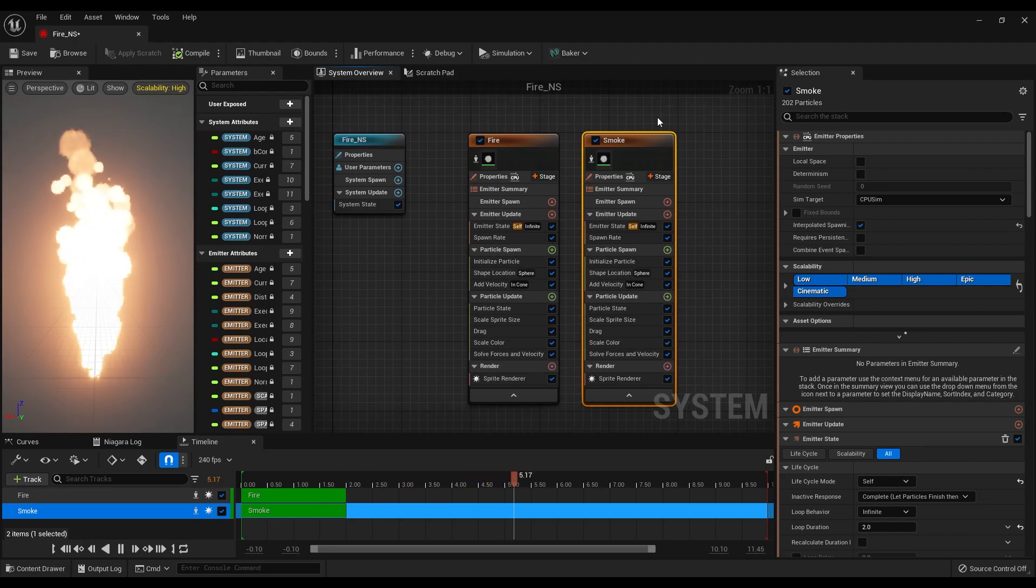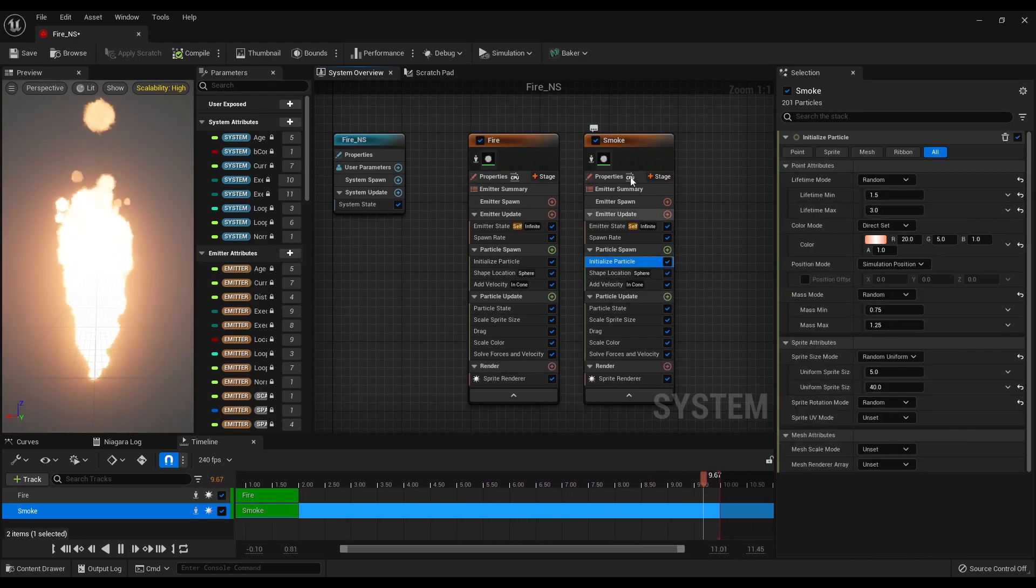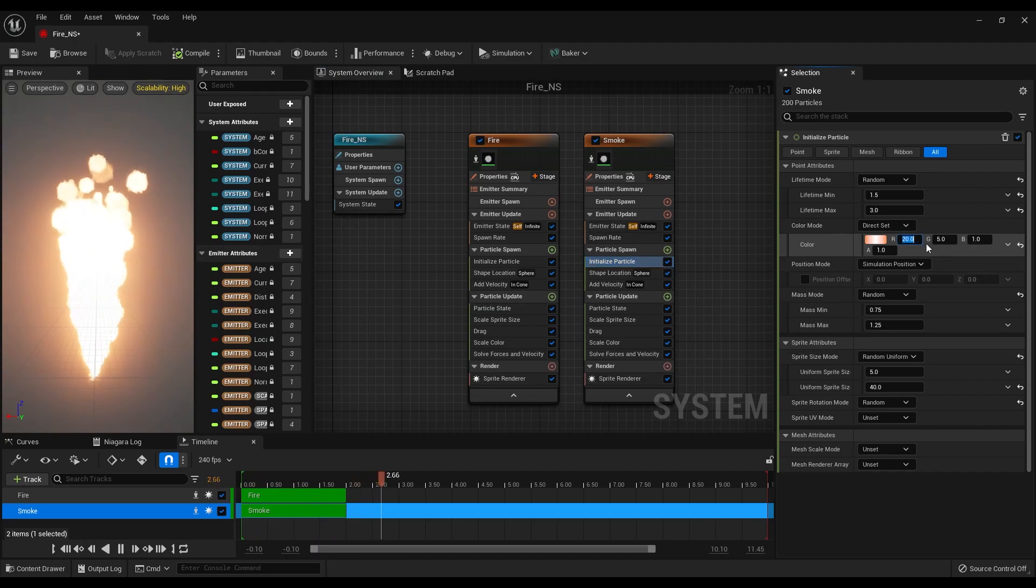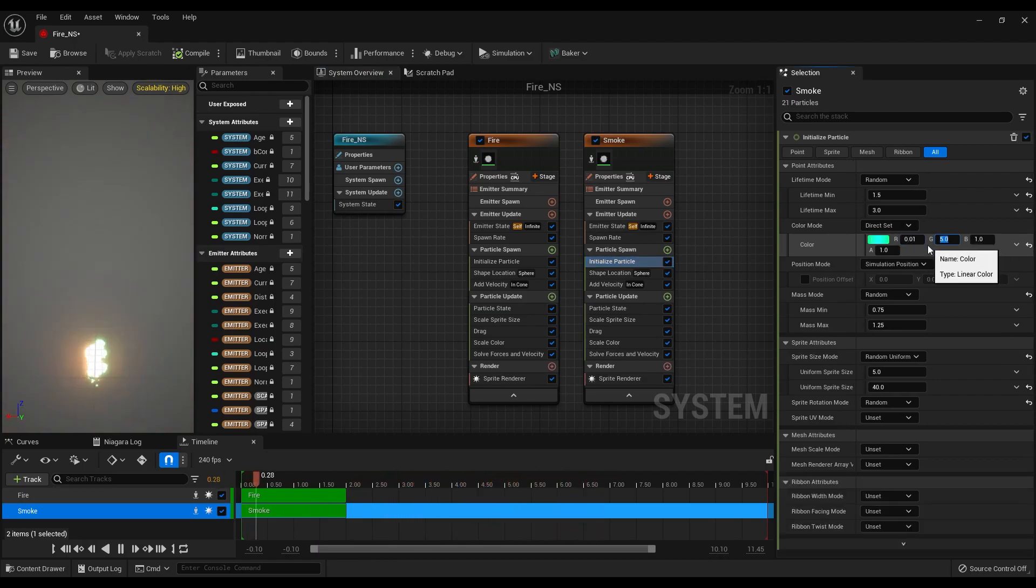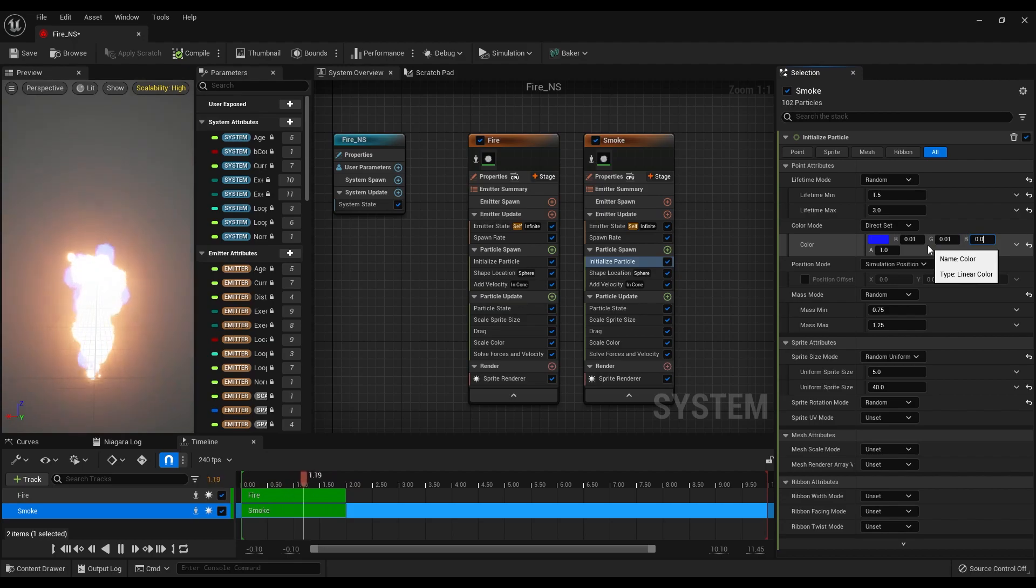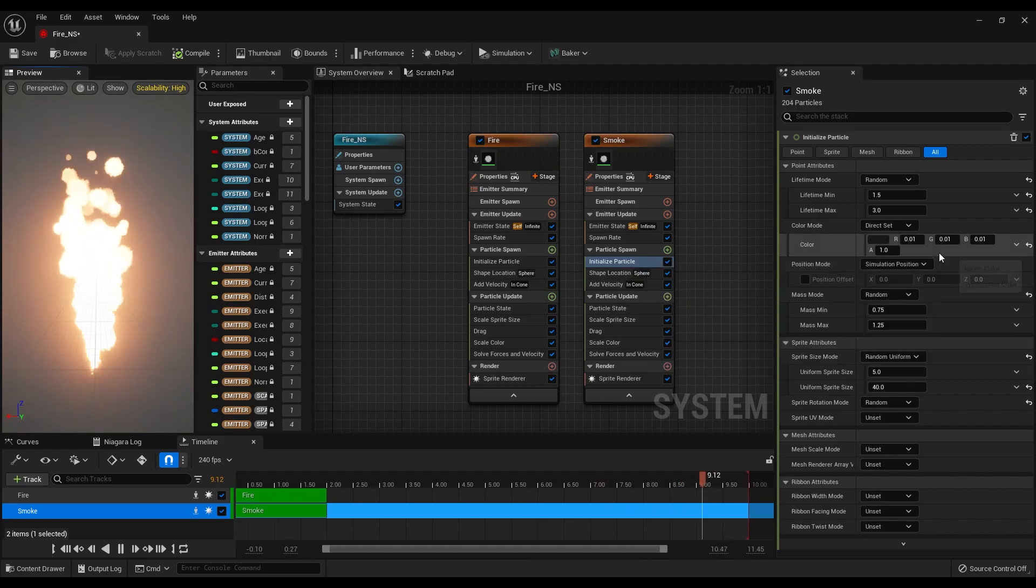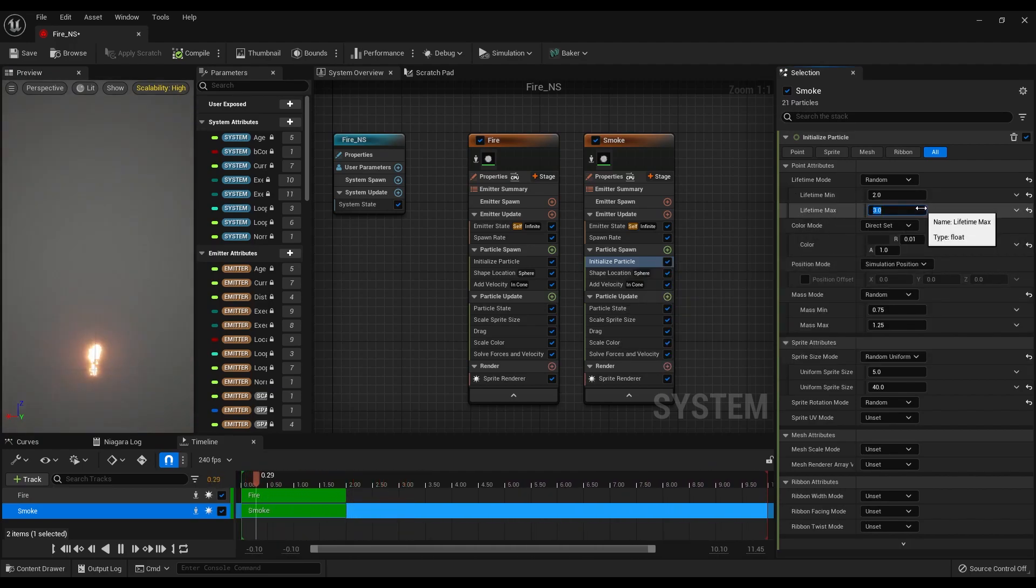First, let's change the color to a dark gray, something close to black. I will make the RGB 0.01. Then we can make the lifetime minimum 2 and maximum 4 seconds.